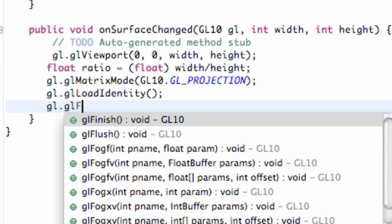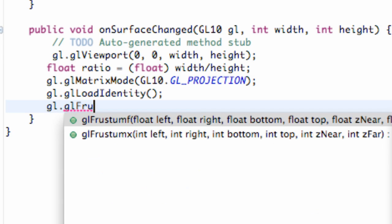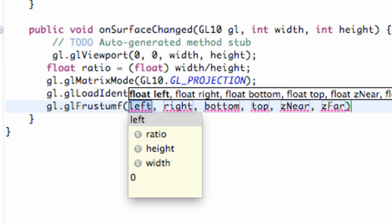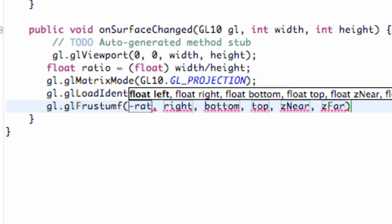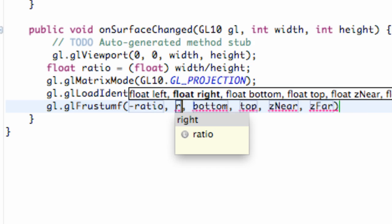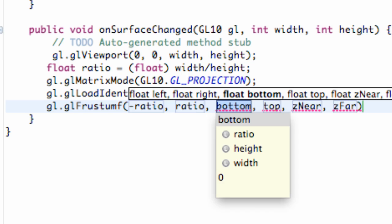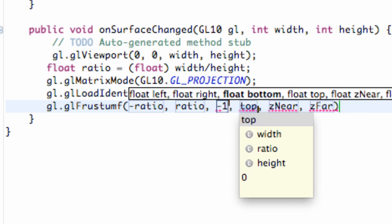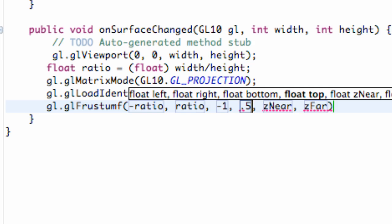So how we do that is we're going to say glFrustumf, as in float. And what we're going to do is we're going to say for the left value, we're going to say our negative ratio that we set up. Our right value, our ratio. Our bottom, we're going to say negative one. For top value, we're going to say, just for example, 0.5.